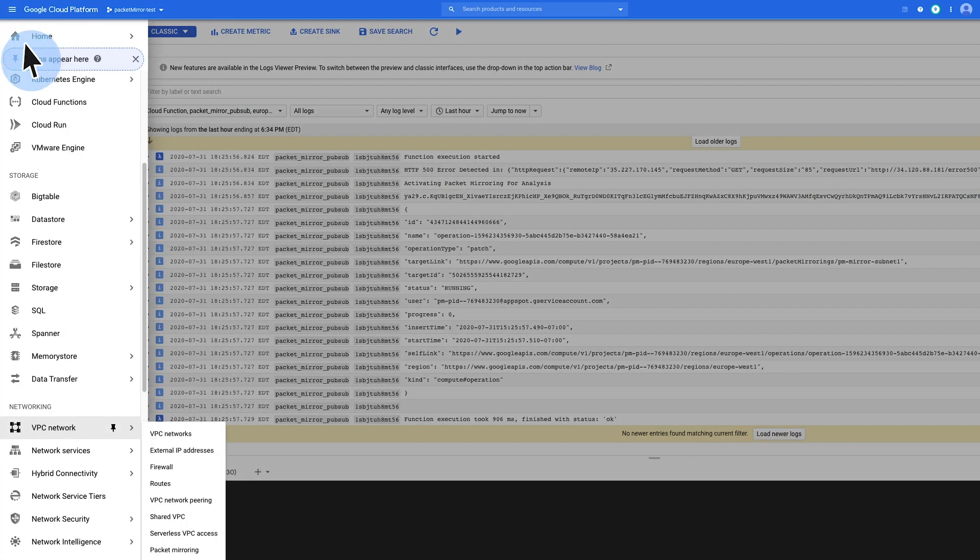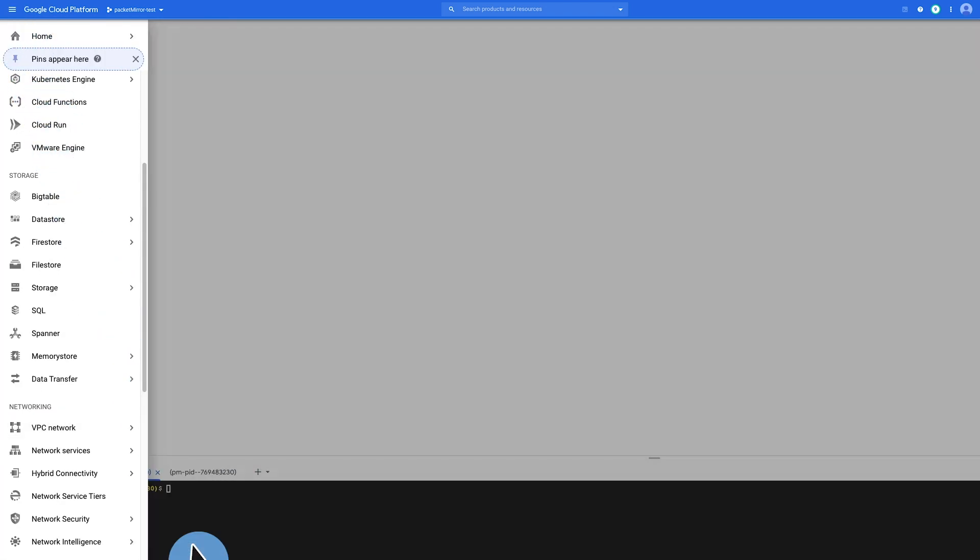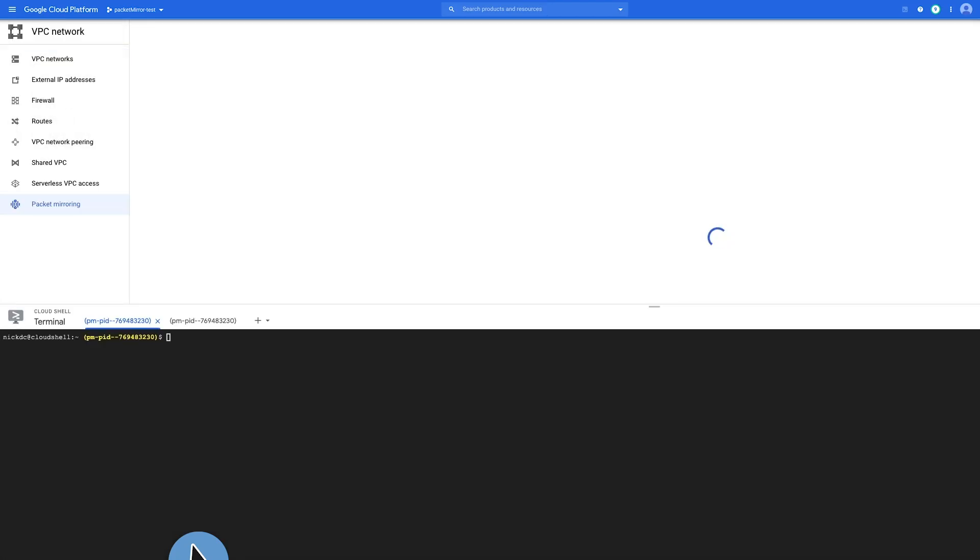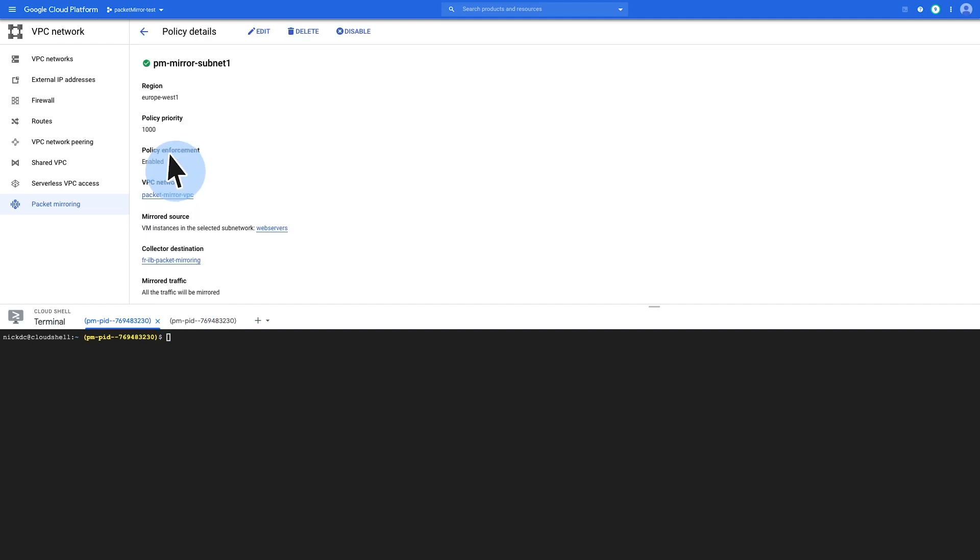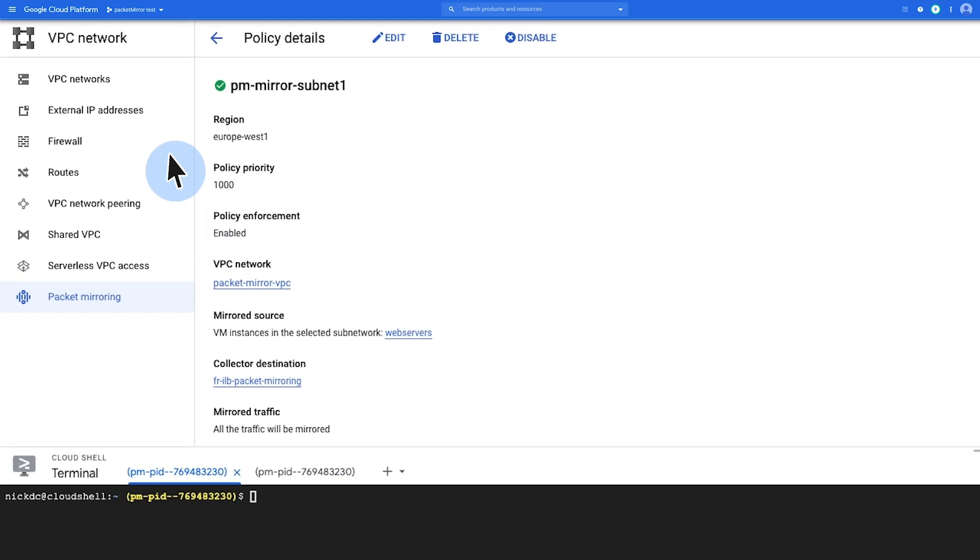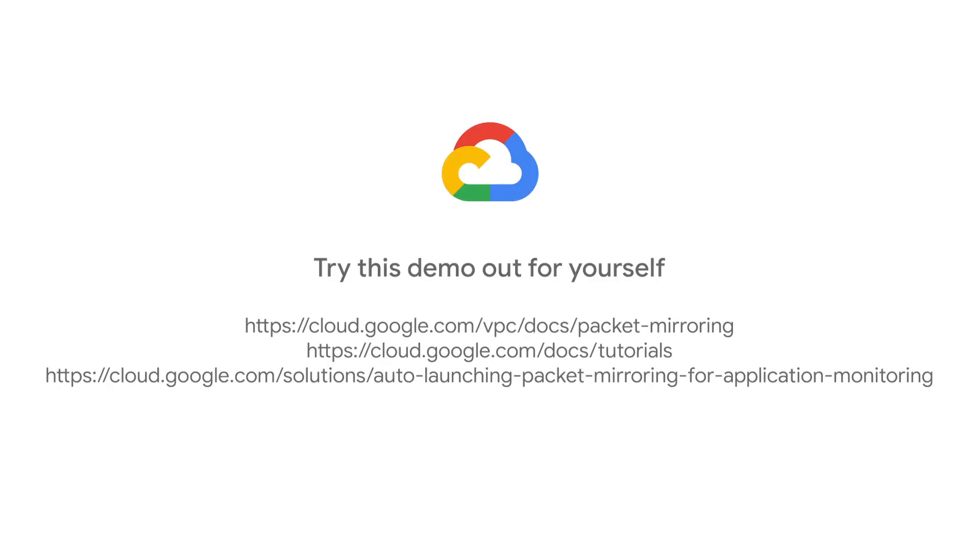Now, if I return to the packet mirroring section, and we have a look at the packet mirroring policy, you can see here that the policy enforcement is set to enabled. Now, this concludes our demo.